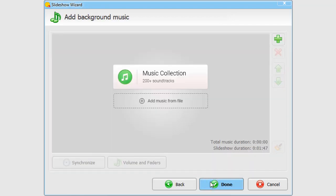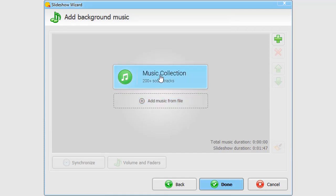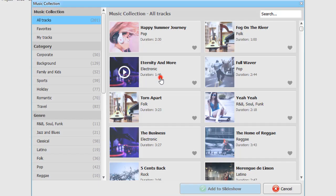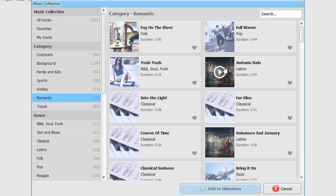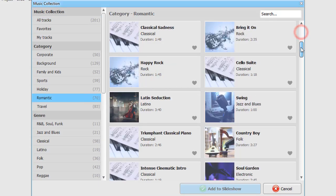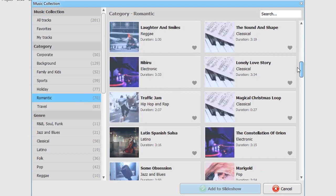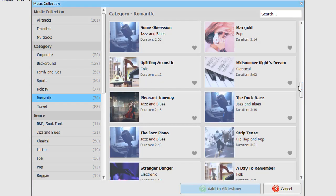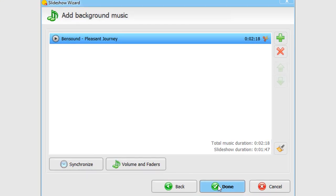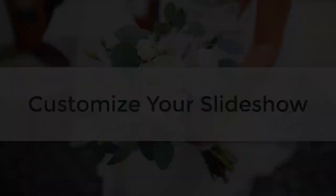Now choose the music theme for your slideshow. Either add your favorite song or pick a tune from the built-in collection. Click Done to make a wedding slideshow.